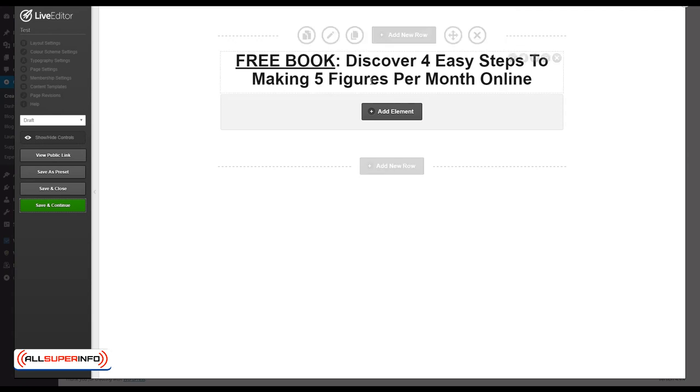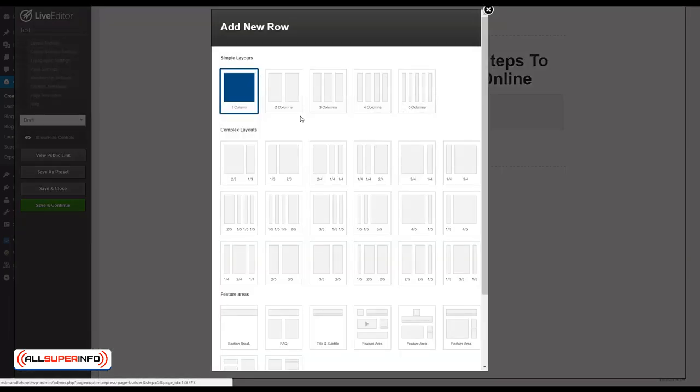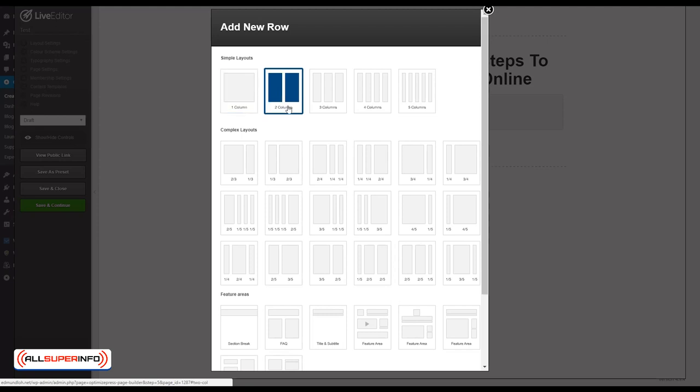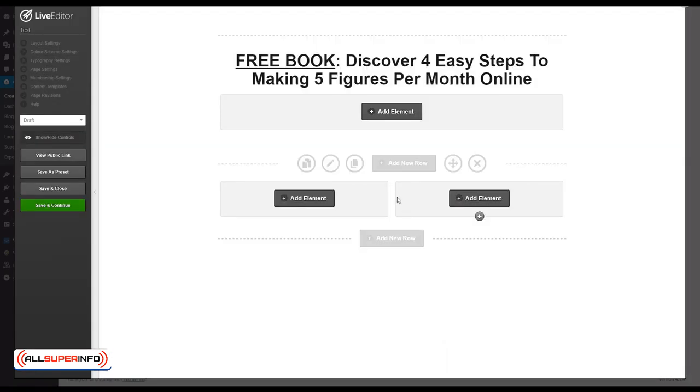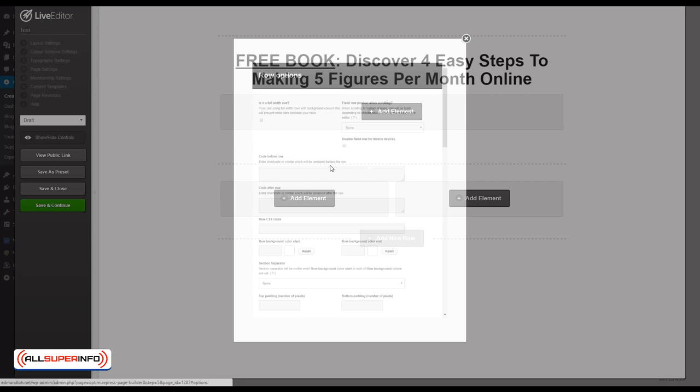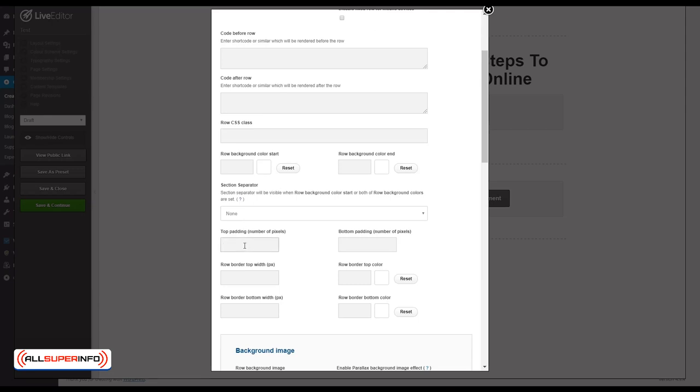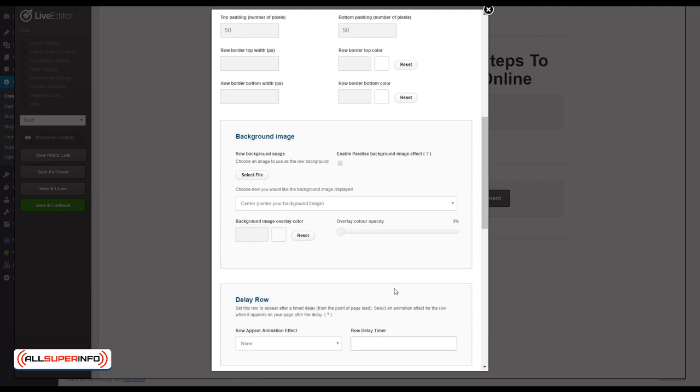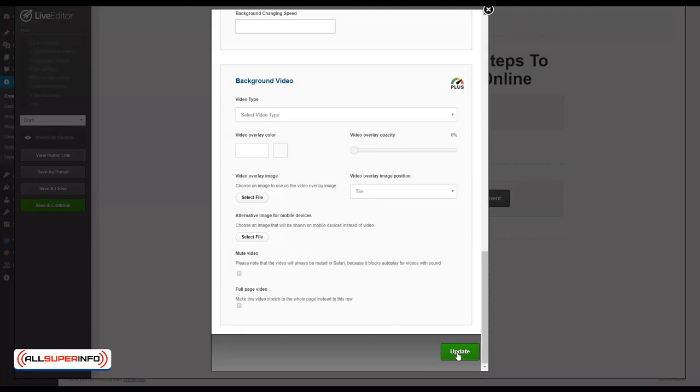Next up, let's try adding another row. Click add new row and let's add two columns this time. Insert to page and you'll notice you can now add elements into two different columns that are equal. Let's edit the row first. Is it a full width row as mentioned earlier? Yes, you want to tick this. And top padding, let's put 50 and 50 again. You can feel free to manipulate the values any how you want, that's just my personal preference. I'm not going to change anything else, I'm going to click update.